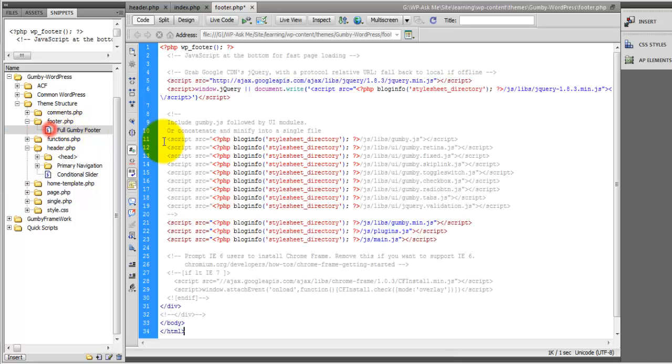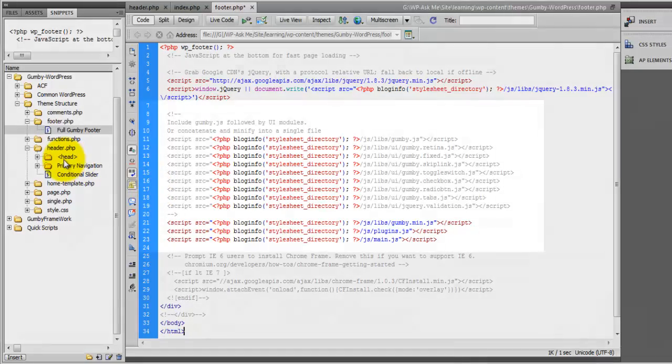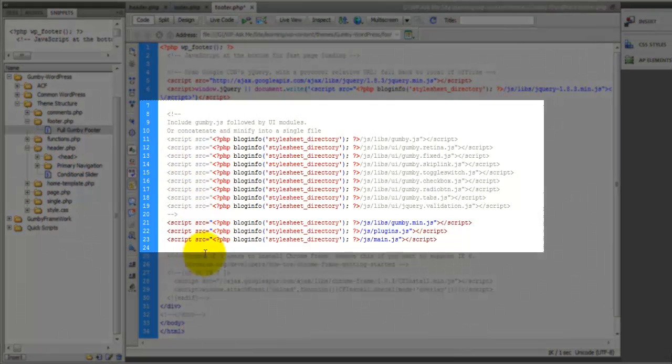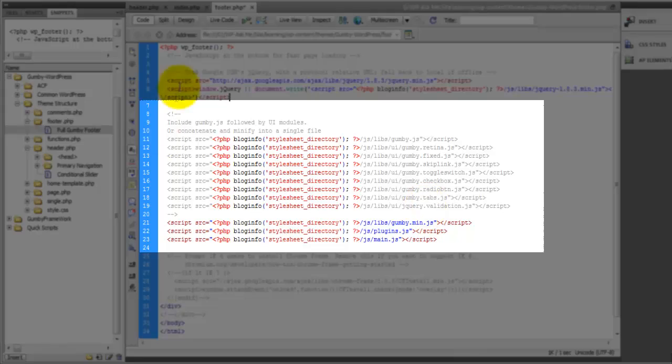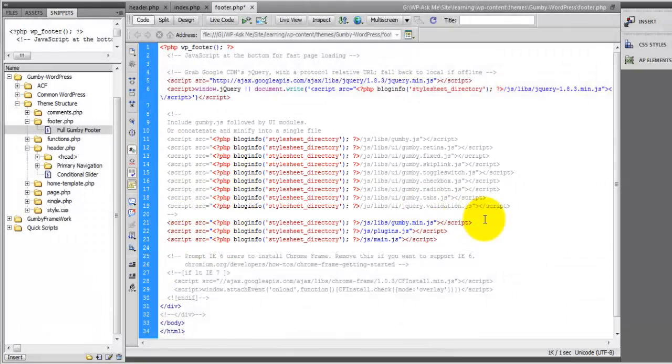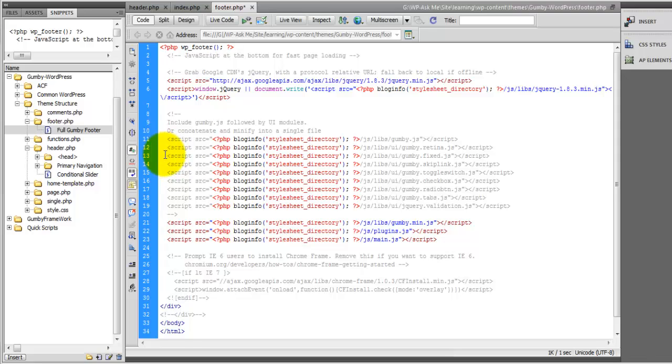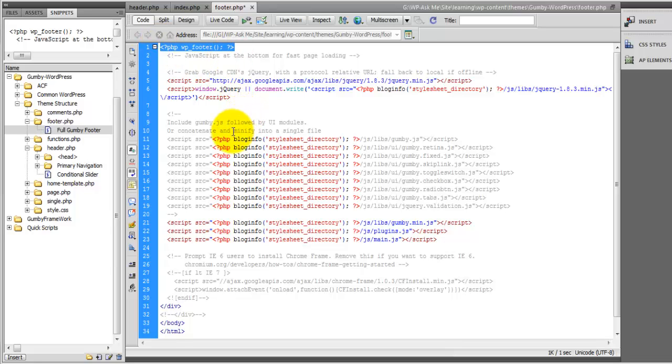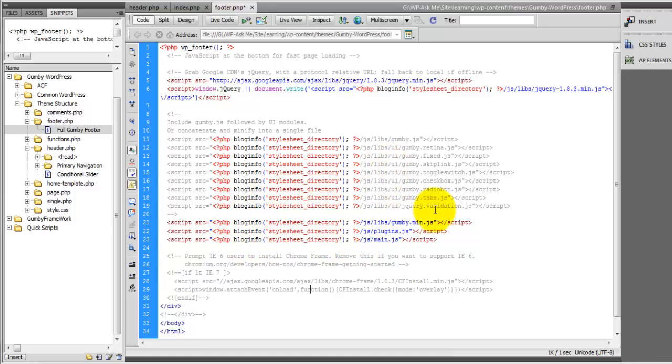Now you'll notice inside of here I didn't break it up the same way I did the head and it's because any of this stuff that you don't want you can just remove it. Basically they're just the JavaScript files for the UI and then also we have our WP footer detect right here and so if you're not using all of the UI elements you can remove any of the elements that you did not choose to download.